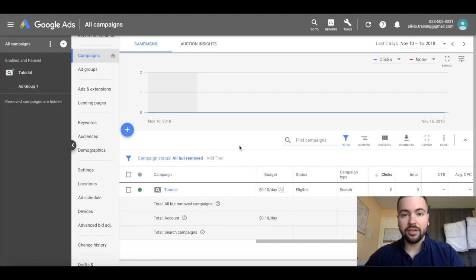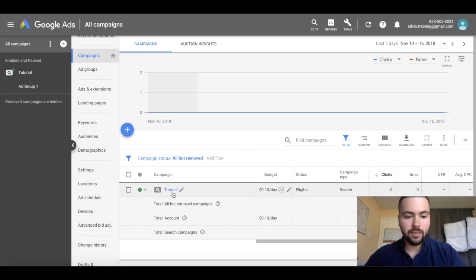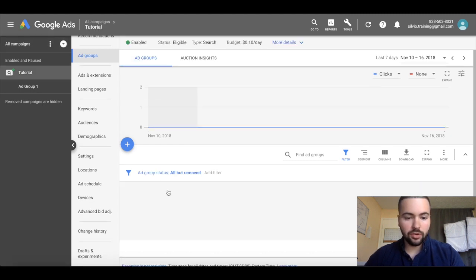Hey guys, Silvio Perez here. In this video I'm going to show you what Google Ads campaign experiments are and how you can use them. To get started, go to your Google Ads campaign tab and click on the campaign that you want to publish an experiment for. I'm going to click on tutorial.